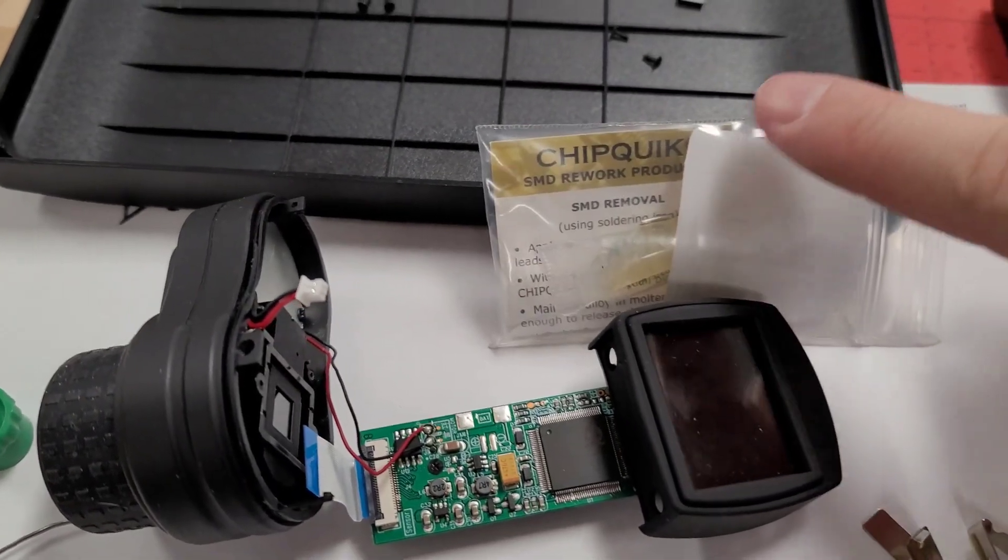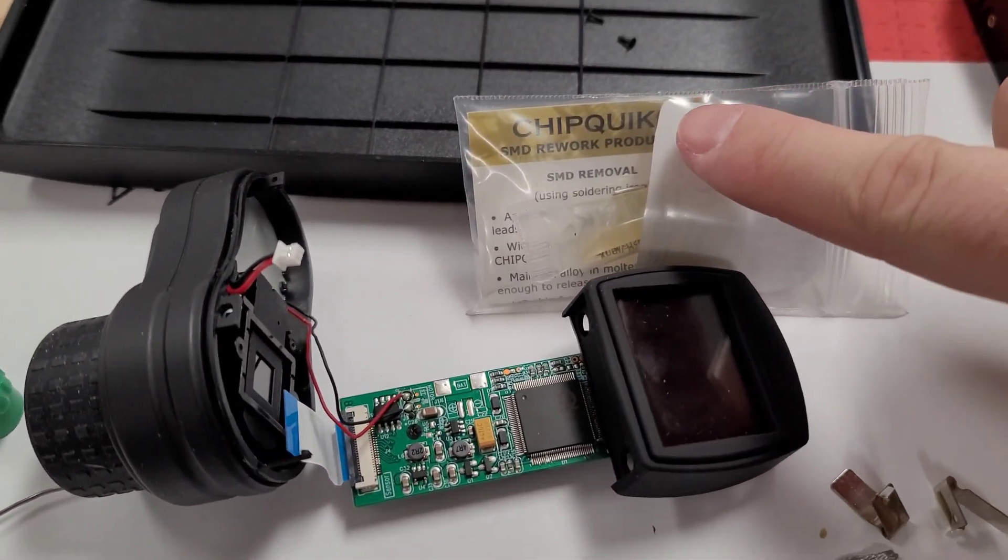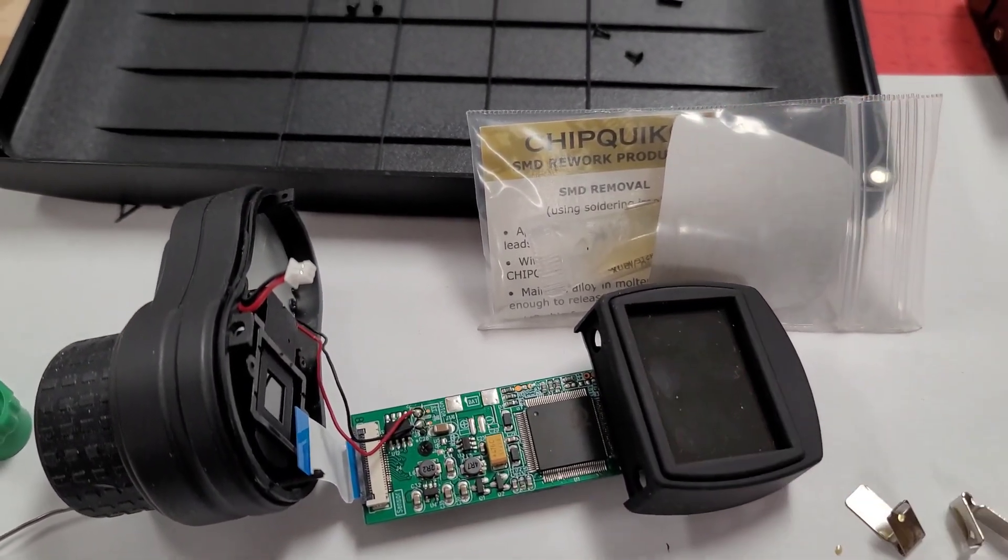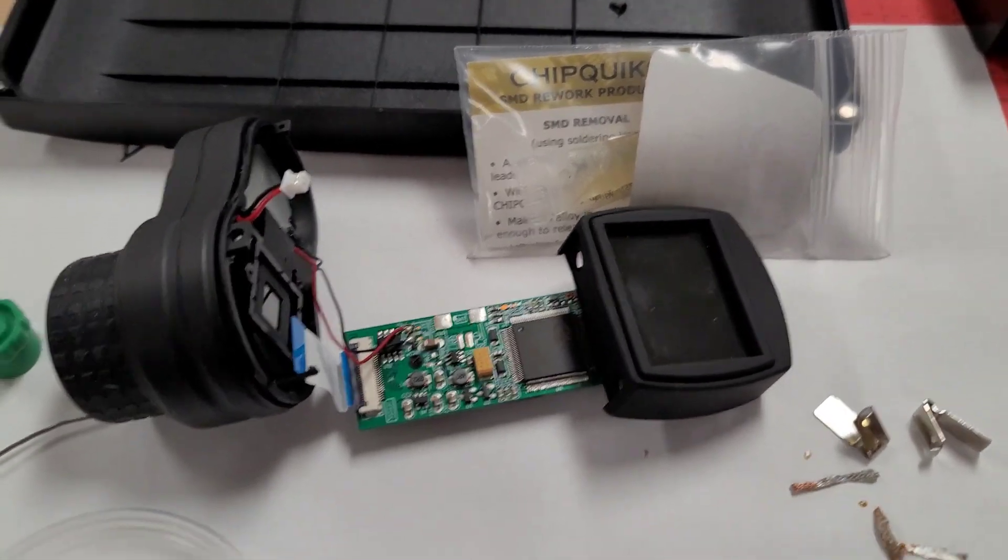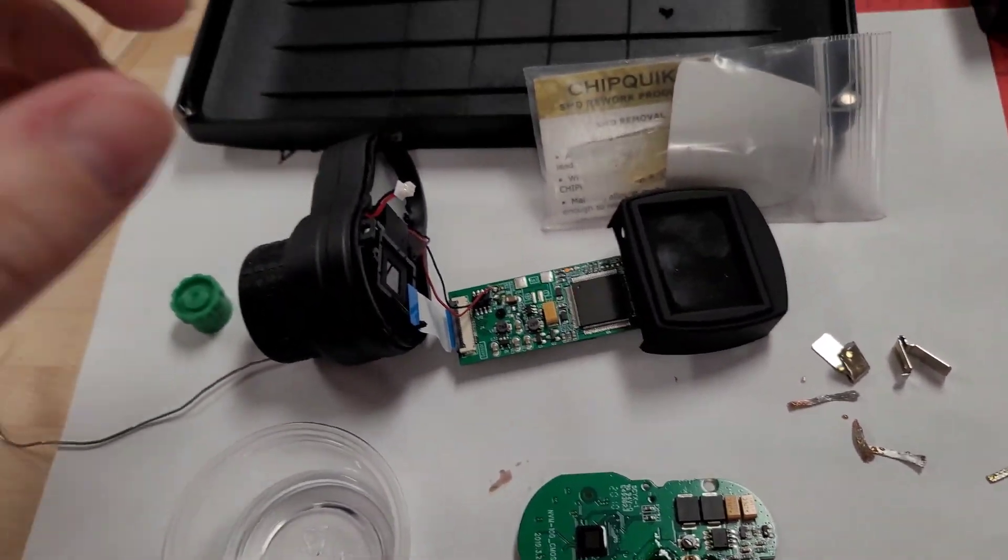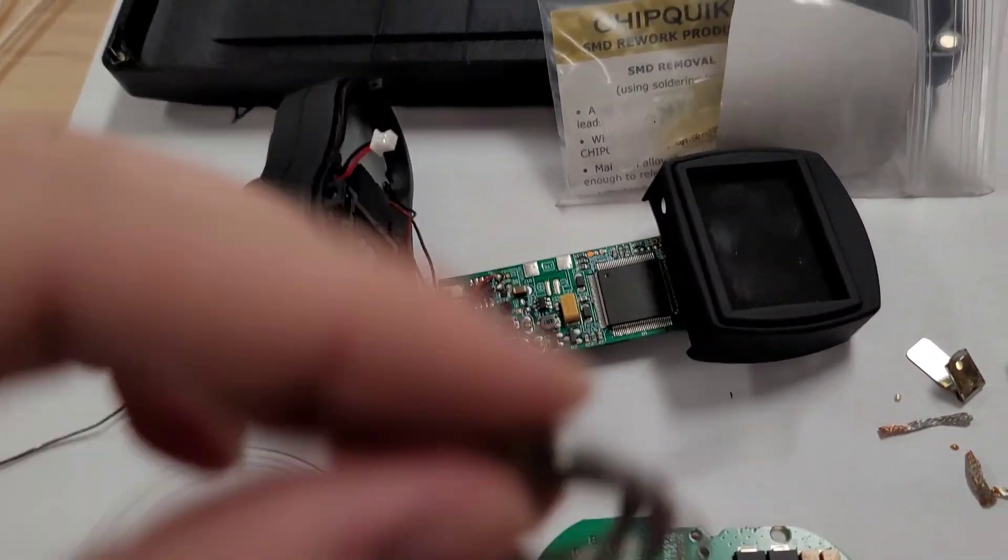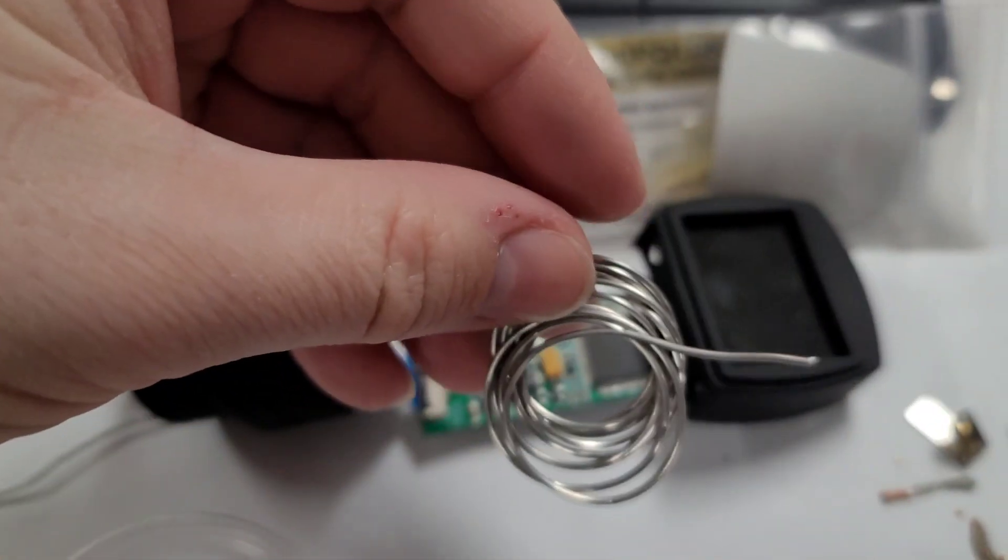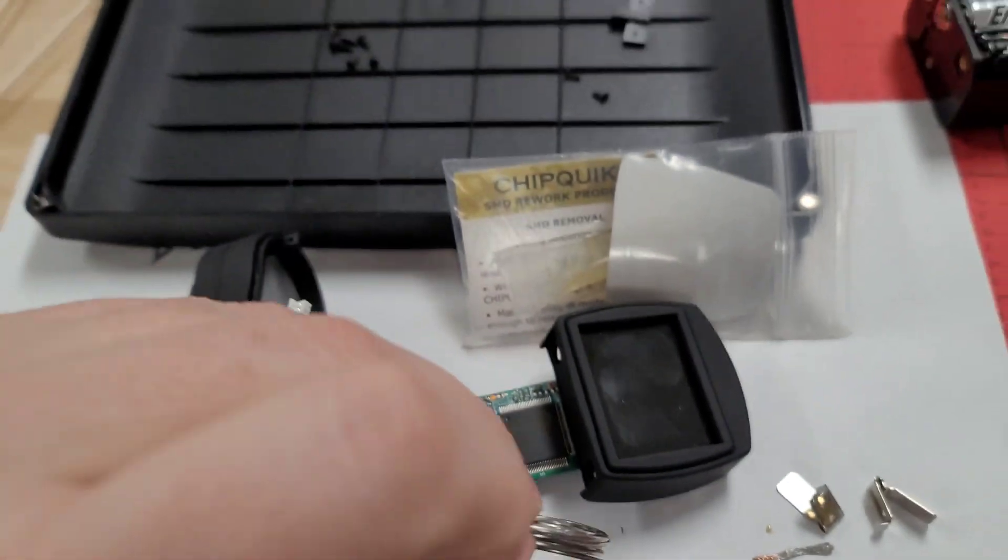What I ended up doing was getting chip quick. It's meant for SMD solder repair or surface mount stuff. It's a solder alloy.